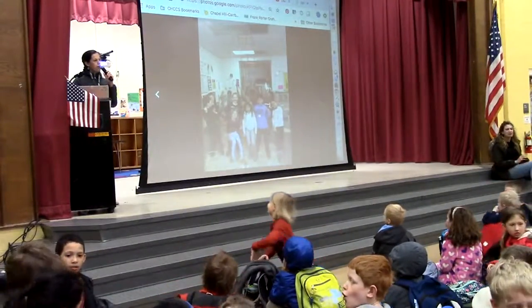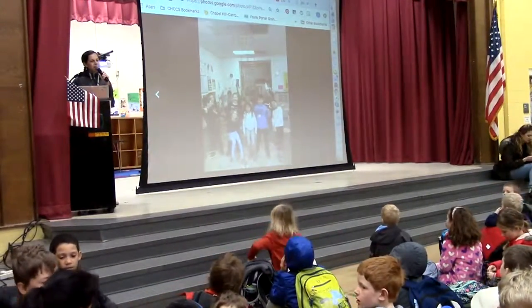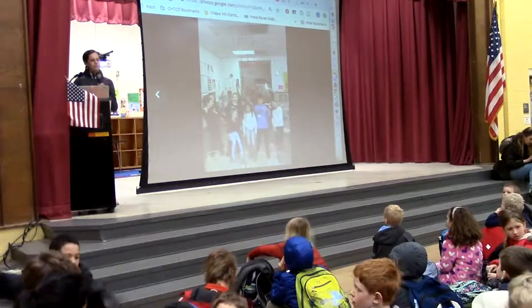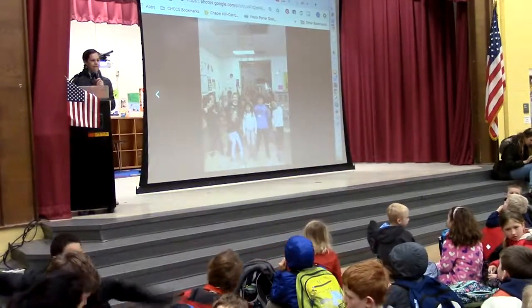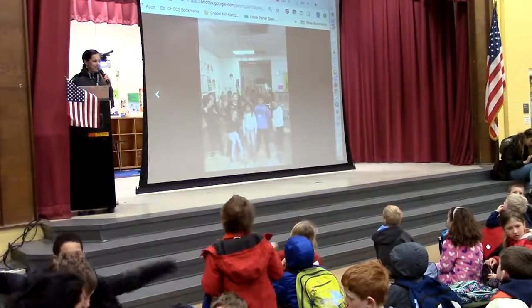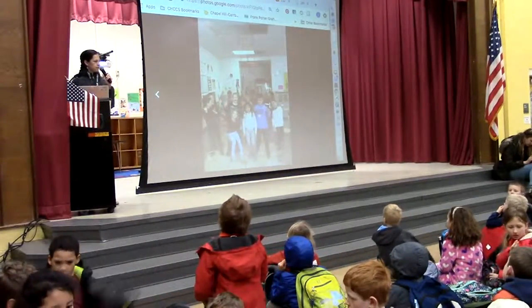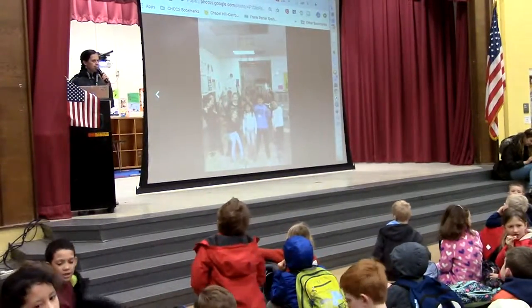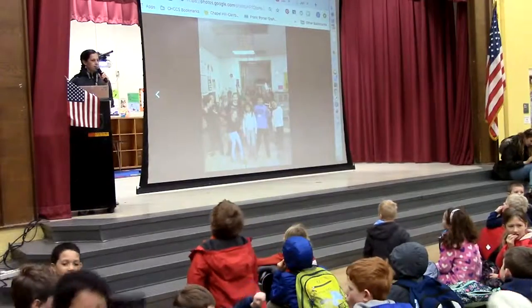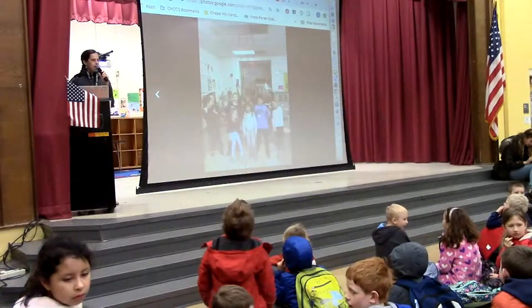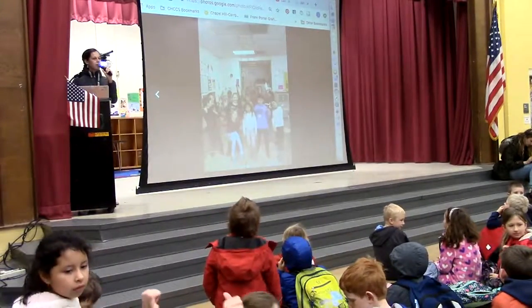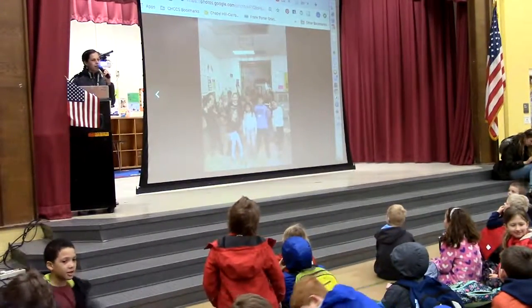Alright, if you can get quiet, we can get started. Thank you, 3rd grade — the 3rd grade is ready.